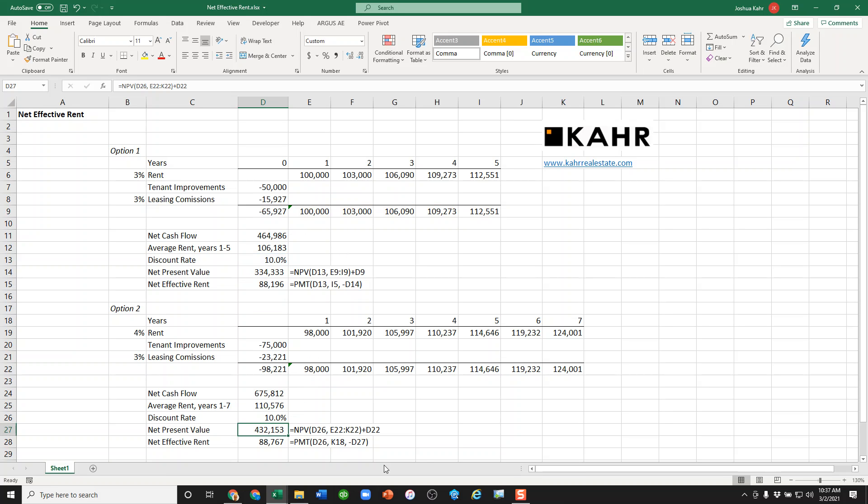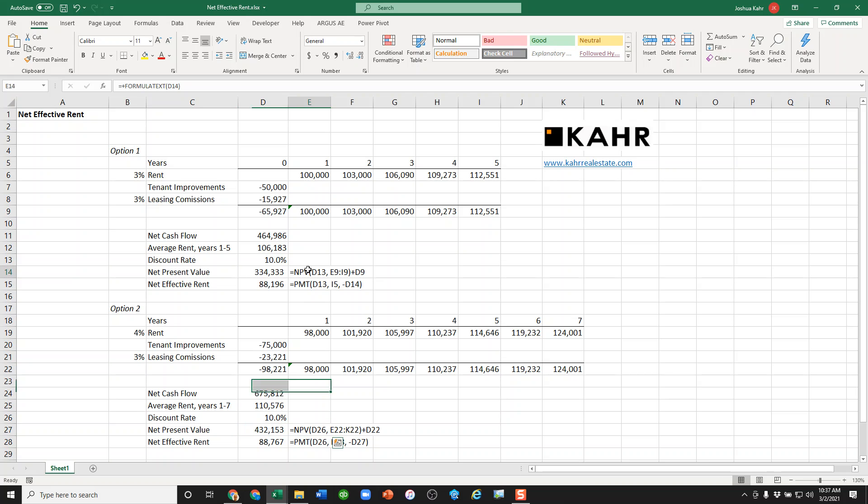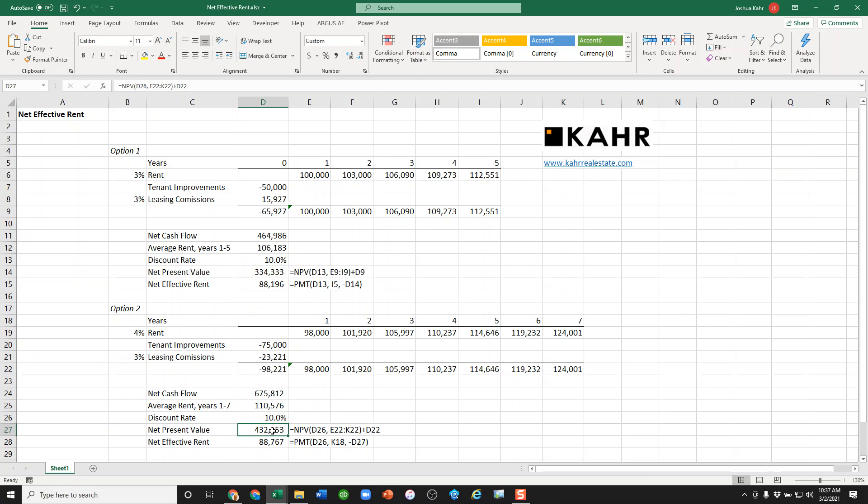Let's compare that against the $432,000. This is telling you that there's a little bit more value here than here, but of course, that's not taking into account the fact that this is a seven-year lease. This is a five-year lease. Of course, this one's going to be higher than this one.